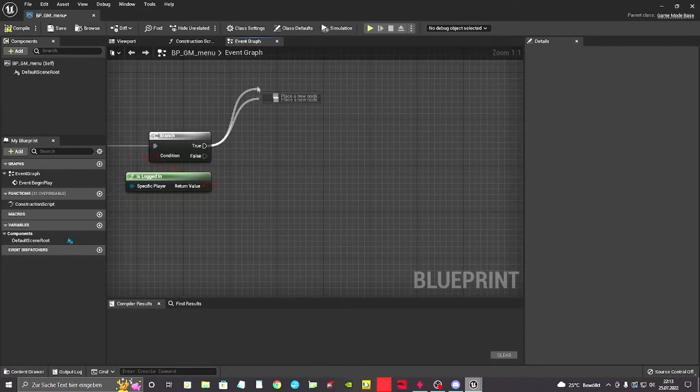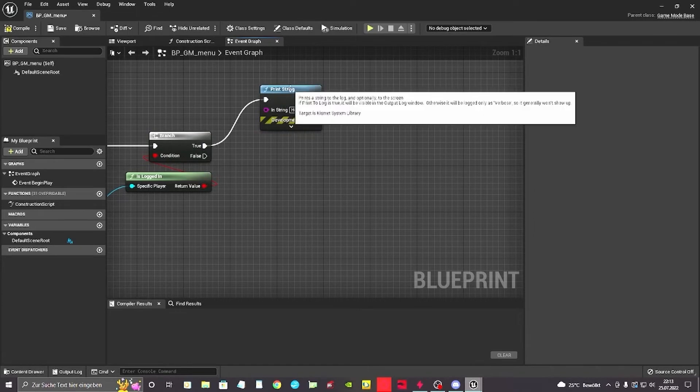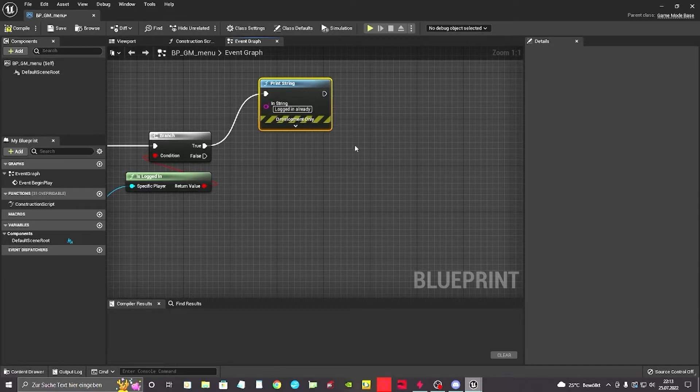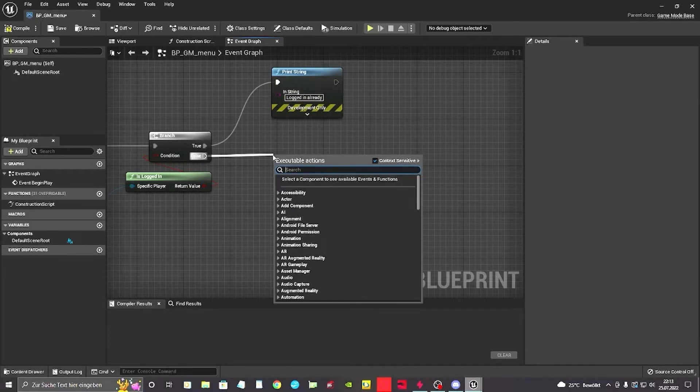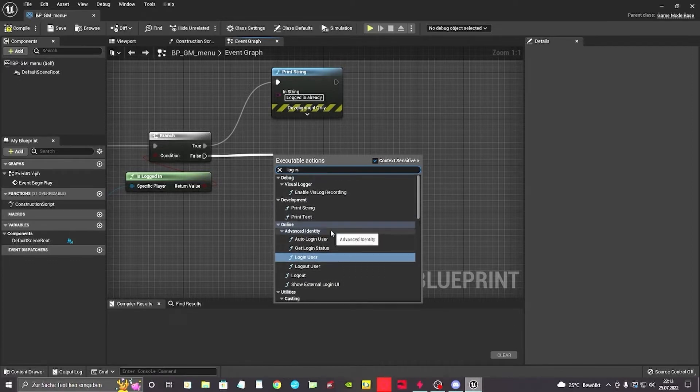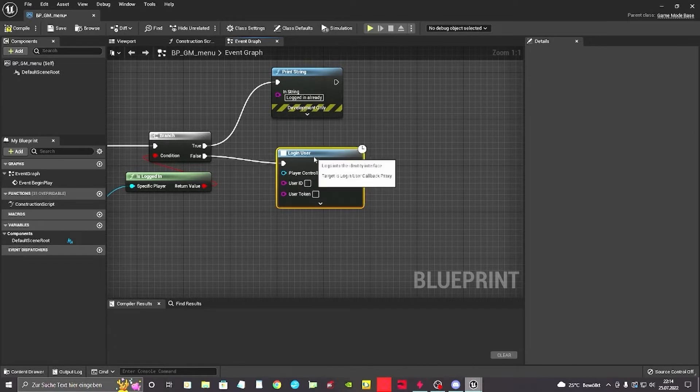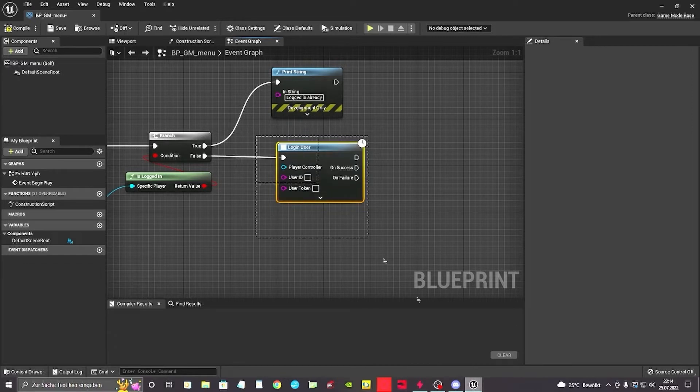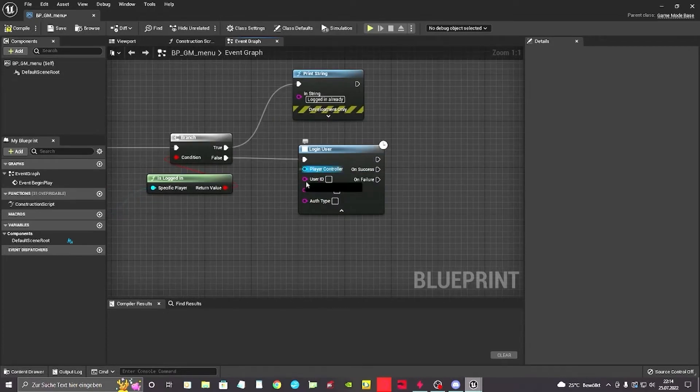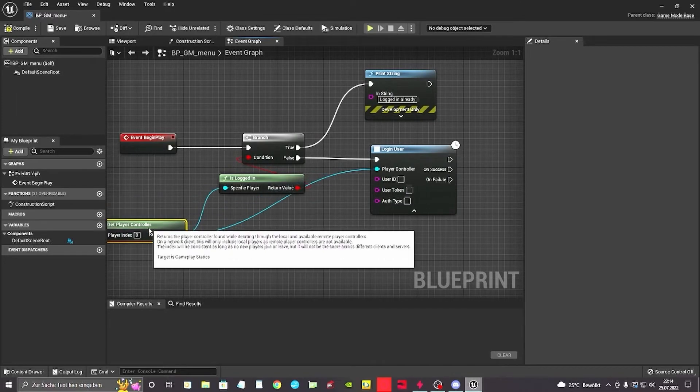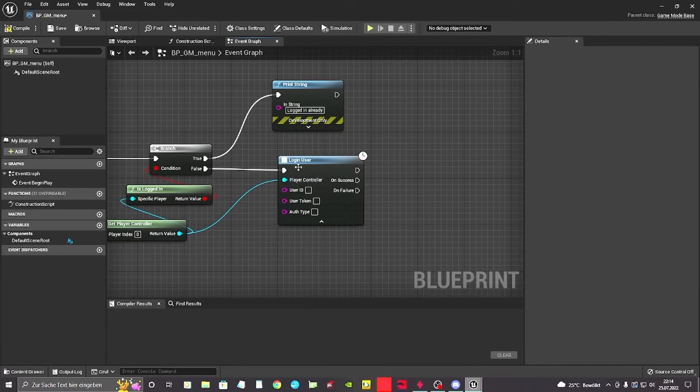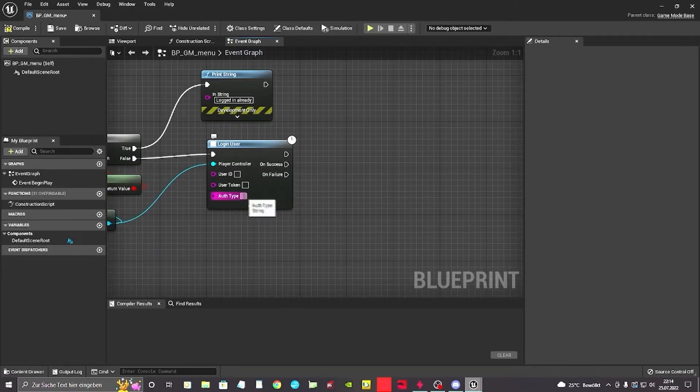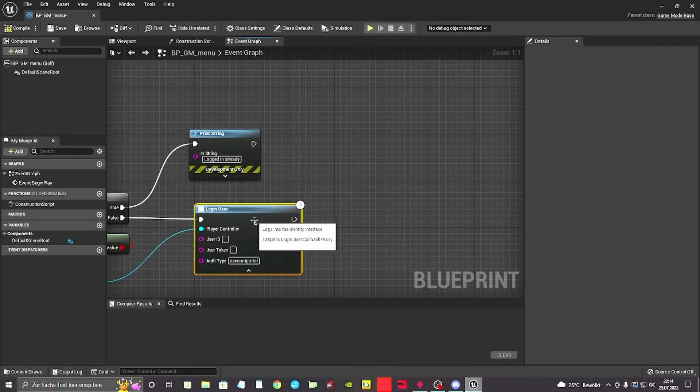If I'm logged in I want to print a string that says I'm logged in already. If I'm not logged in I want to be logged in. So I'm gonna get a login, login user. I got this node. I want to expand it so I can see the auth type and stuff. For the player controller we got the same one again. We just plug it in and we got our player controller set up to the login user as well.